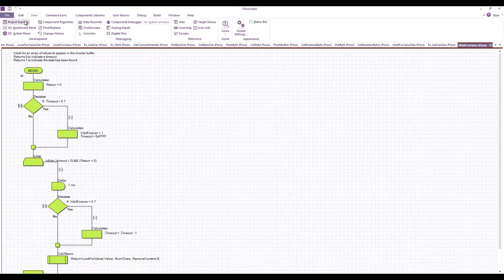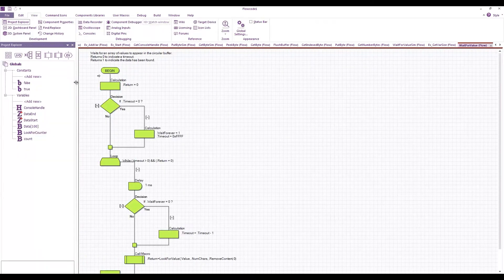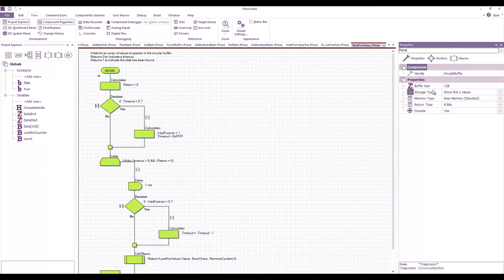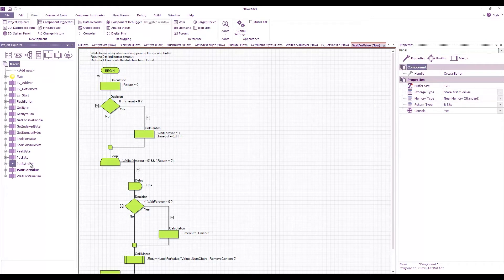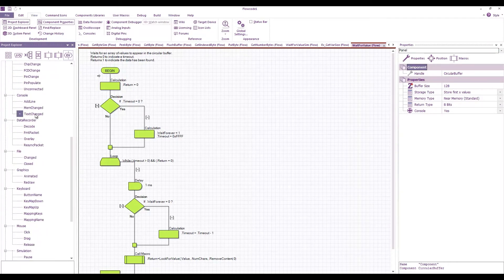I'll open up a project explorer window and a component properties window. You can see all the properties that have been made, the macros that are here, and the events that have been added.